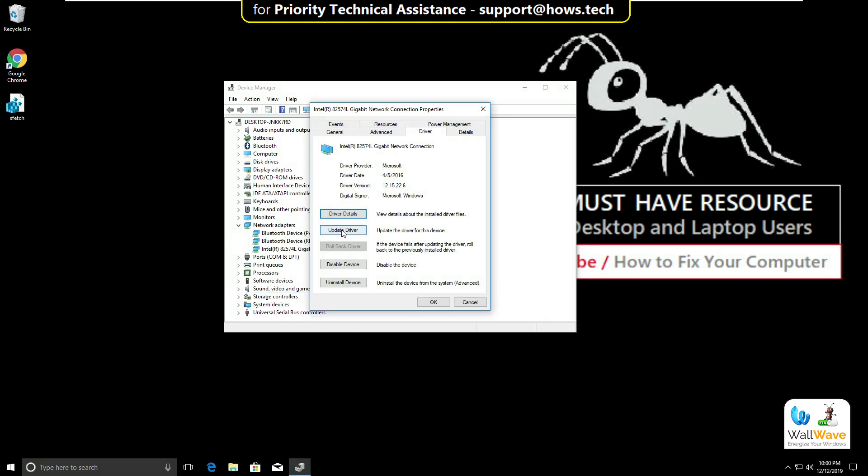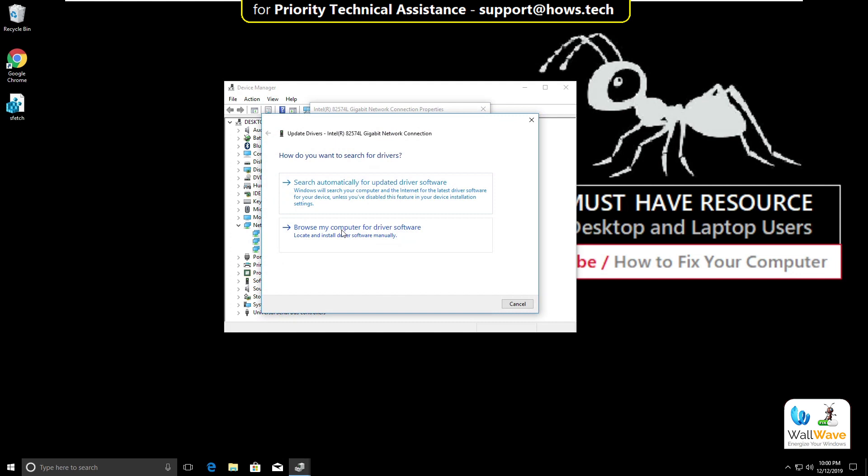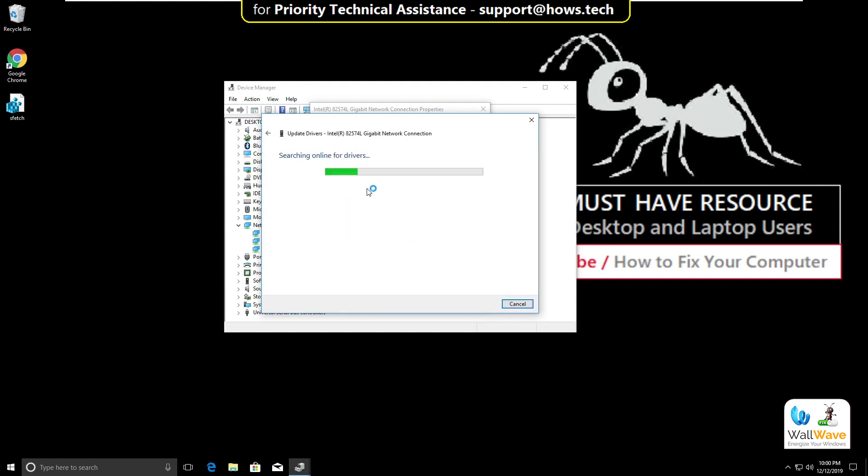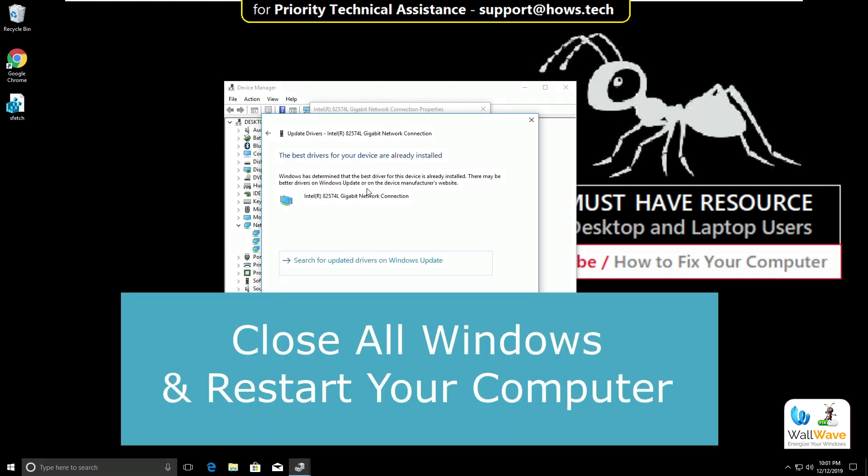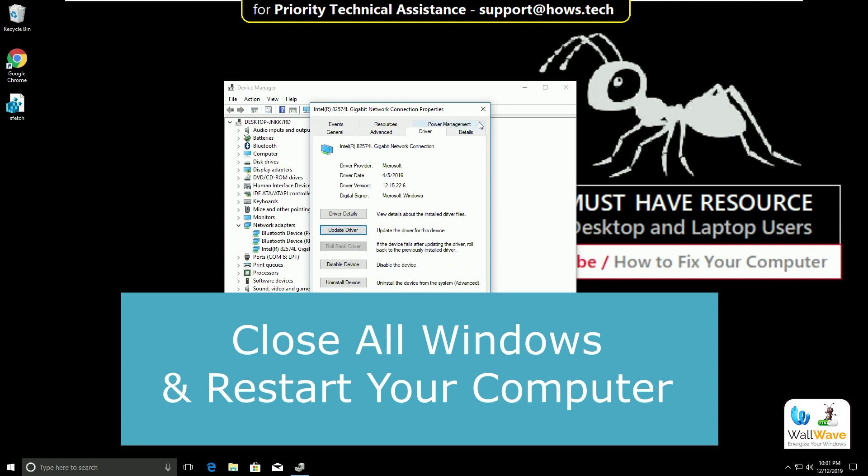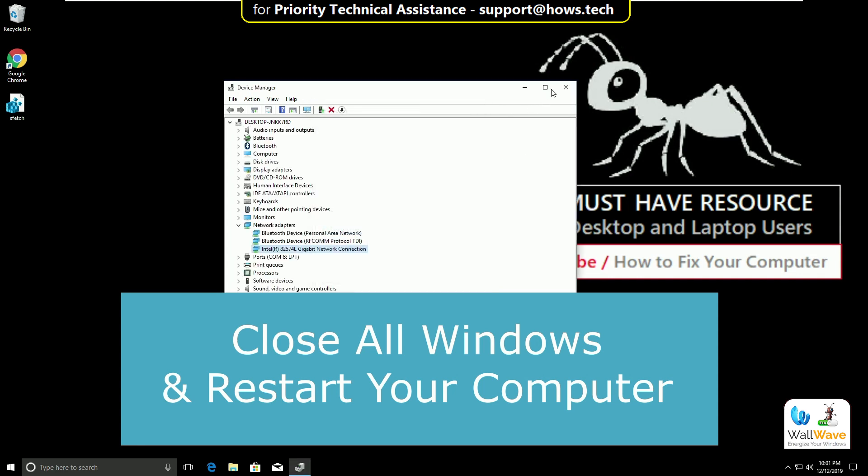Then click on Update Driver and select this option. It will take some time. After all, close all windows and restart your computer.